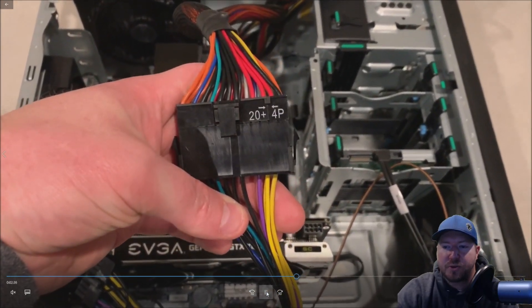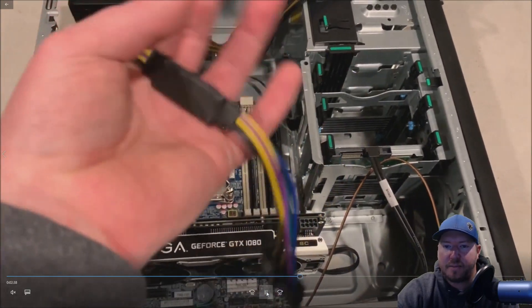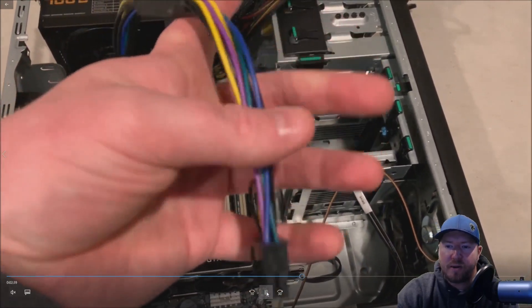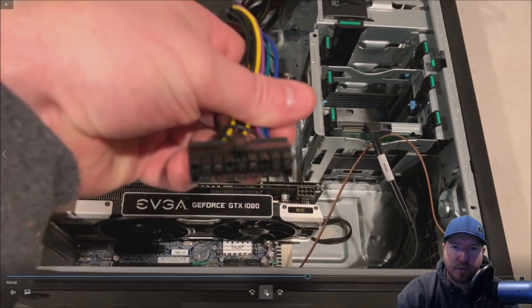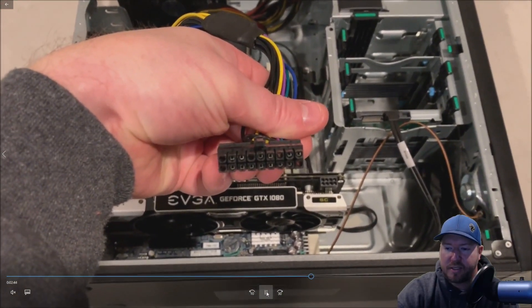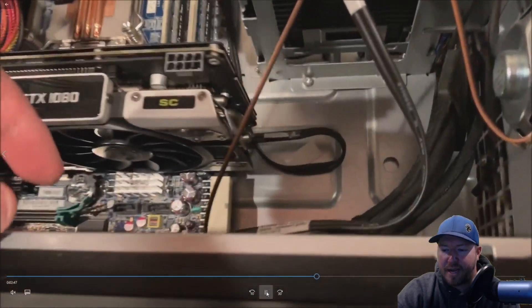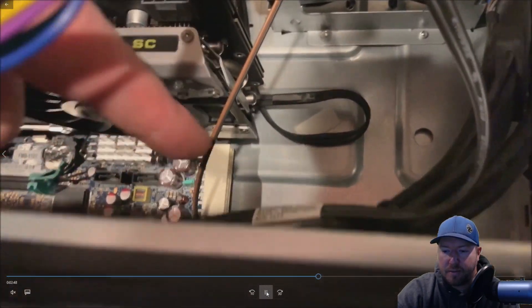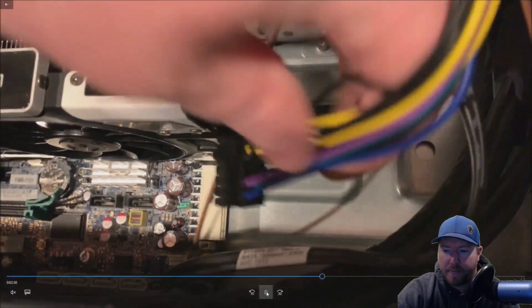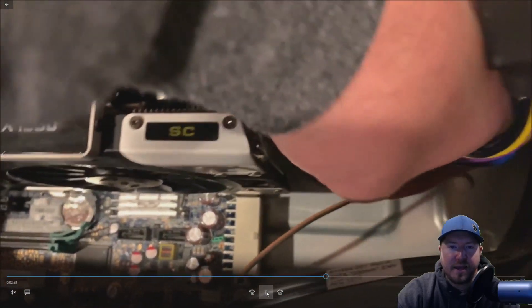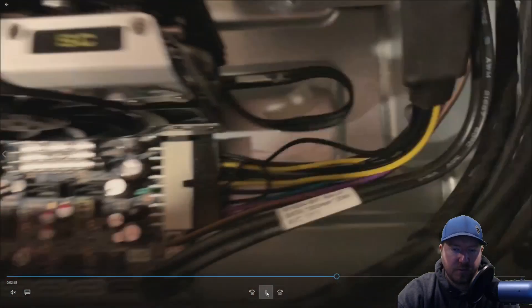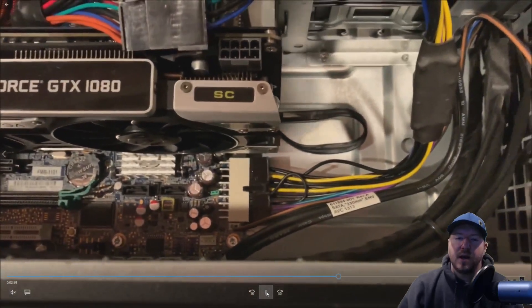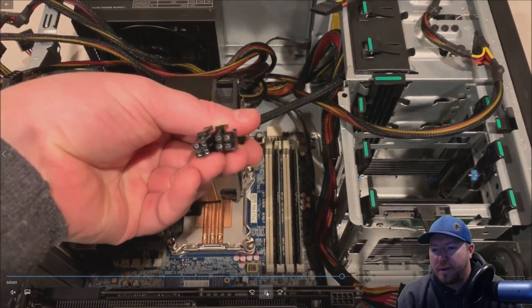Alright so here's our 24 pin to 18 pin adapter. We've already plugged it in so this power supply again has 24 pin. We need an adapter. This is our main power for this motherboard and that 18 pin plugs right into the motherboard right here. If you don't buy the adapter you're not going to be able to install this power supply. It's as simple as that and we'll post the part number in the description.